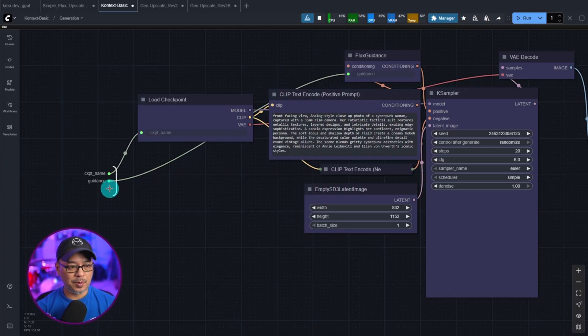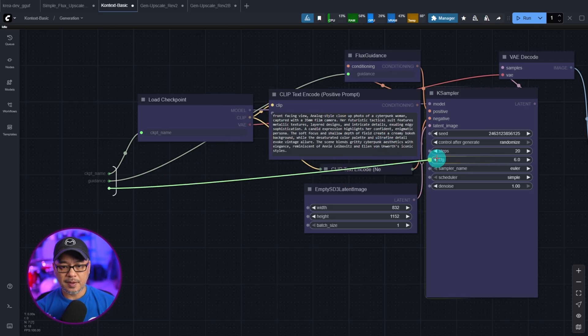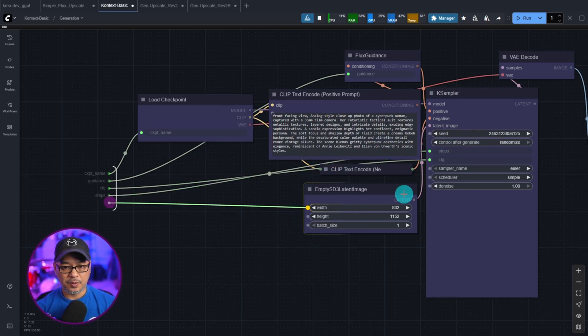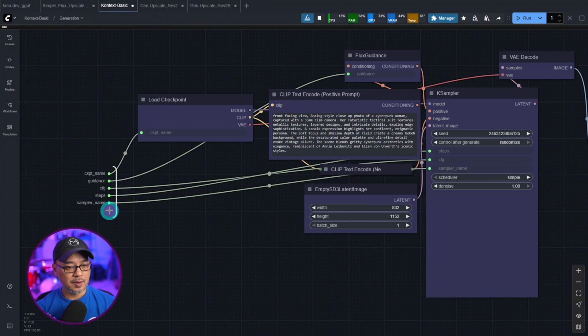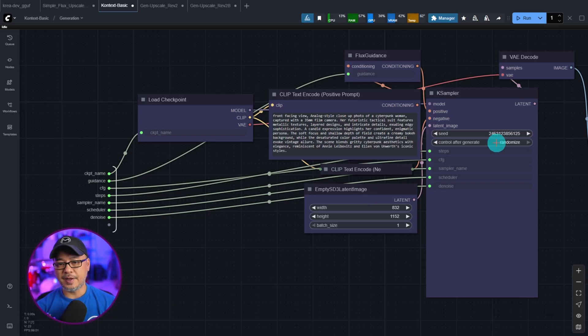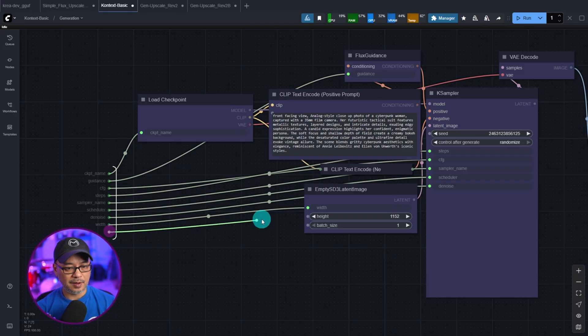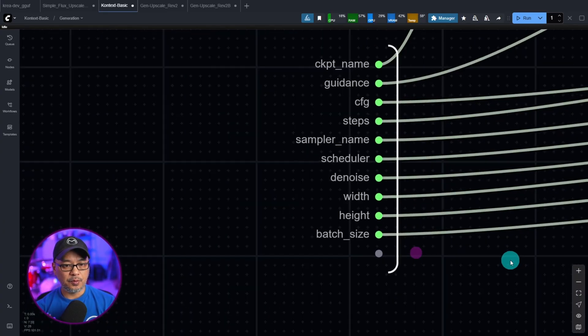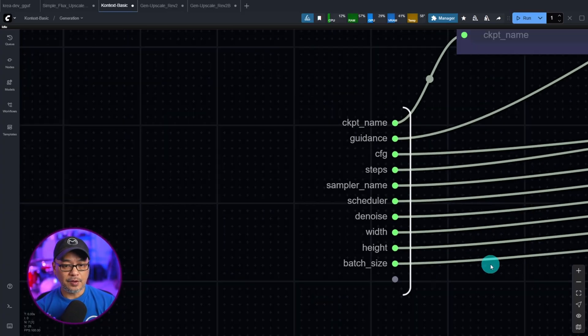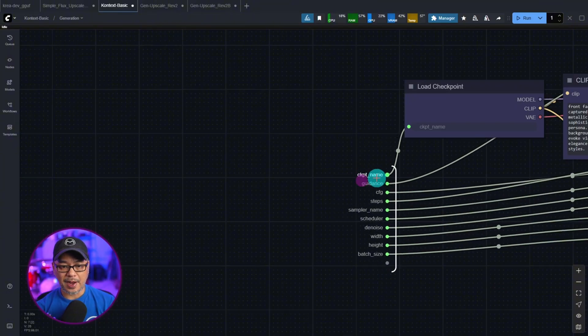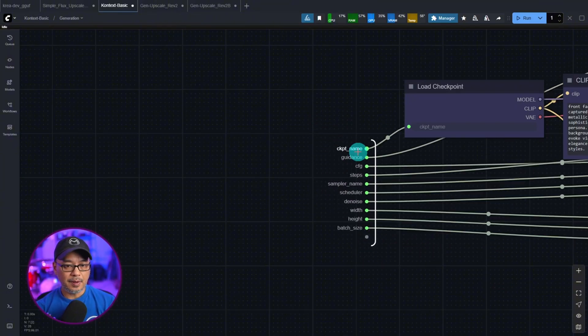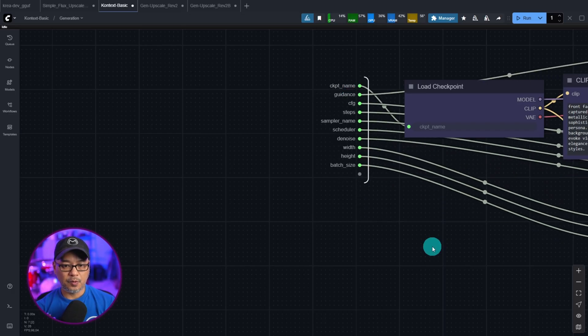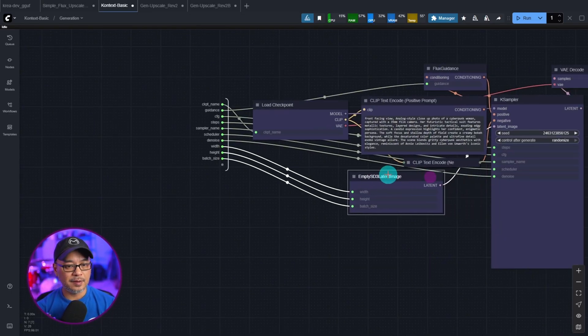So I'll just put it anyway. And then I want to connect to CFG. Then we'll do steps, sampler name next, scheduler, denoise. For seed, I think I'll just leave it for now. And then we'll do width and height as well as the batch size. Now you see we have all these input points connected and you can actually move this around. So you just need to grab within this little area here and bring it up to wherever you want.